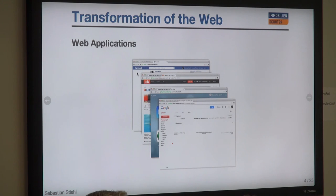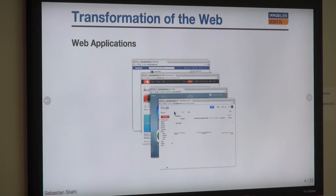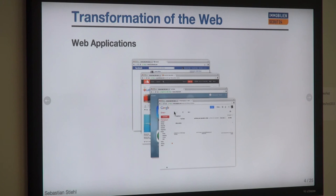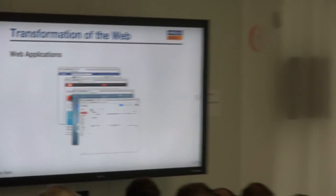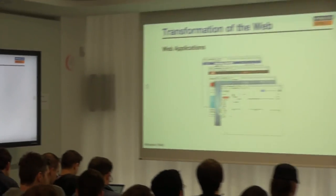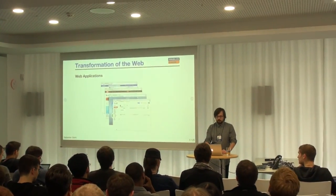I want to give you a brief overview of how such pages — these heavy browser applications which run really in the front end — how you create them, how you develop them, and how you put them on the server and bring them to your users.